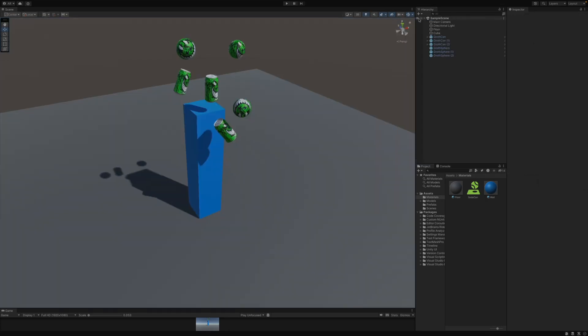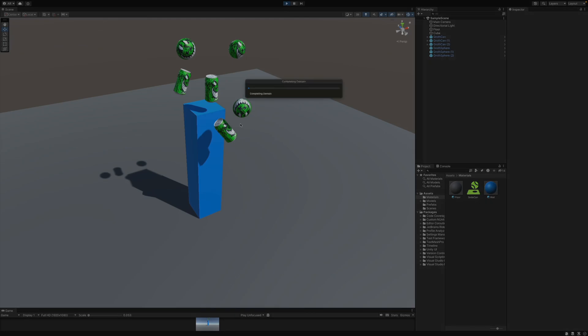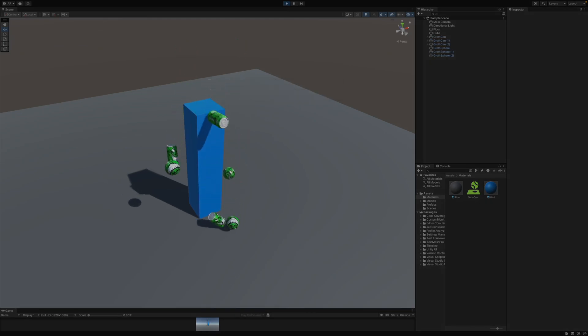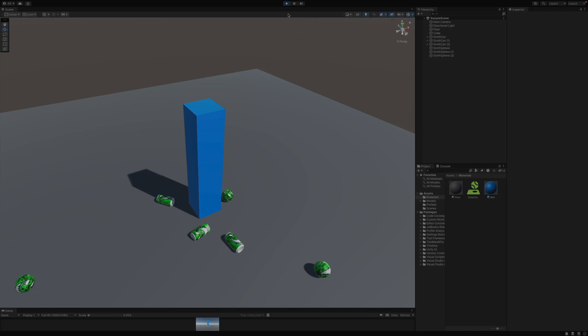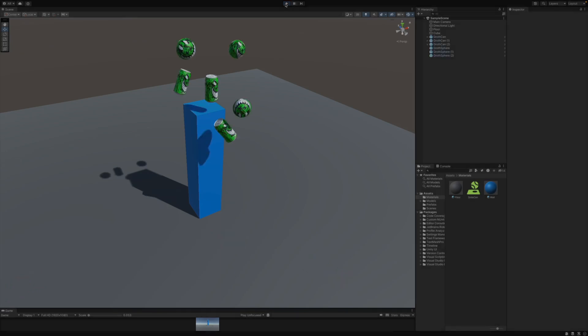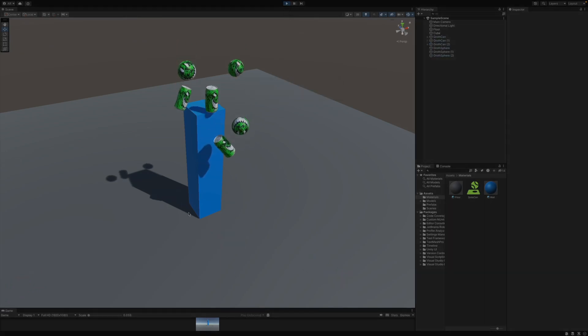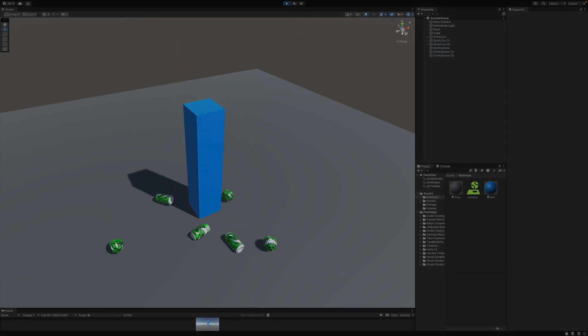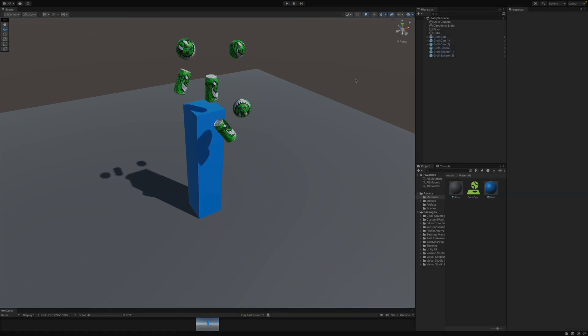So now going back to my scene, whenever I hit play, you'll see the cans don't just fall flat. They actually have a little bit of a bounce to them, especially this one here on the left. I'll do that one more time. And you'll notice a tiny bit of a bounce there looks a little bit more realistic than just falling flat like it was at the beginning.